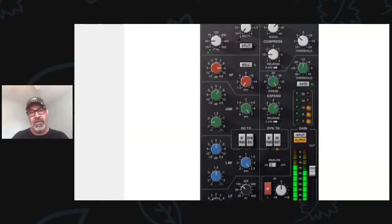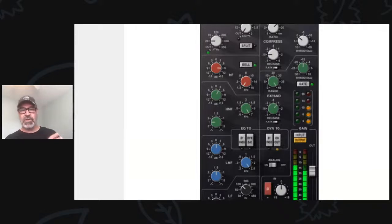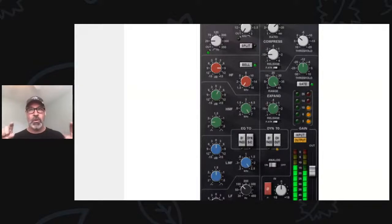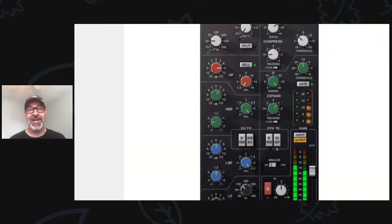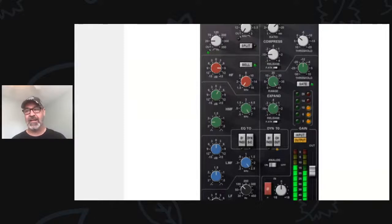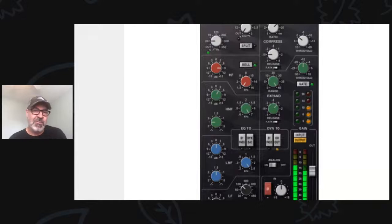He uses the DBX 160X — the horizontal rack, one-rack-space compressor with LEDs on it. I tried it, and you know what? It sounded a lot like his kick and snare. I read a thing a little later where he said, 'If you want to crank it, you got to spank it.' That's what he calls compressing something really hard — spanking it with a compressor. The thing I got out of that was a low ratio.